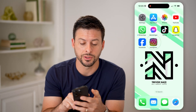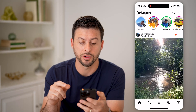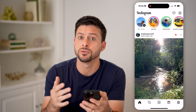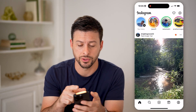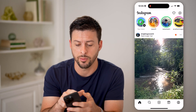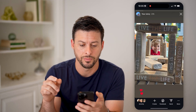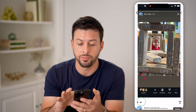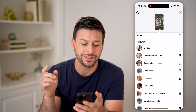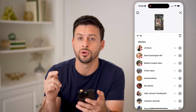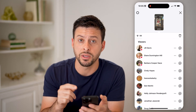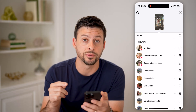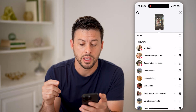Let's open up your Instagram app here. I posted a story so I can tap on the story, take my finger and swipe it up, and I'll see every single one of the people or accounts that has viewed this story.